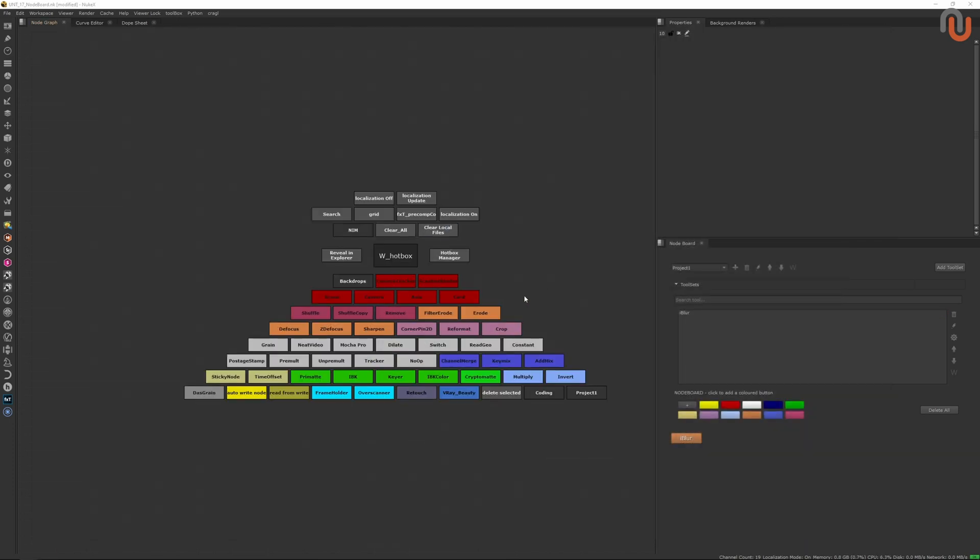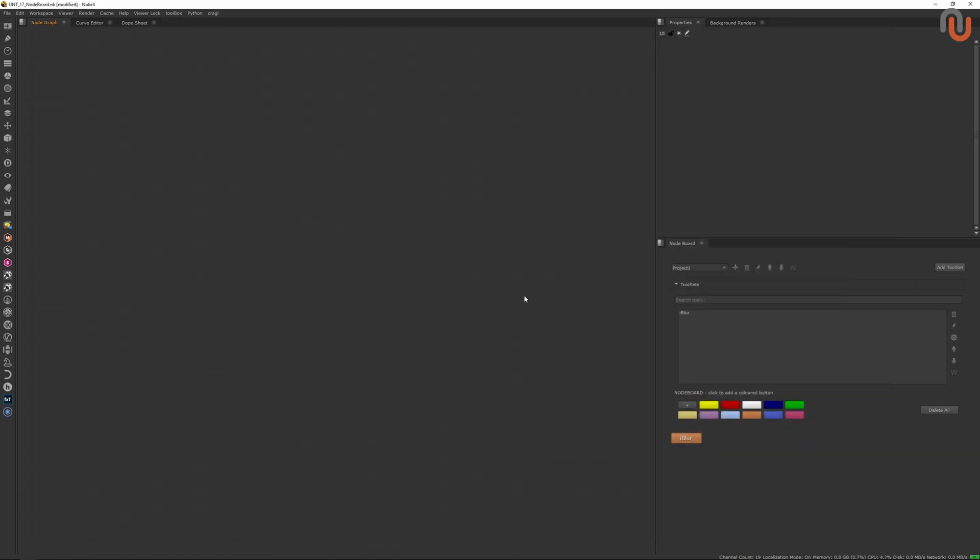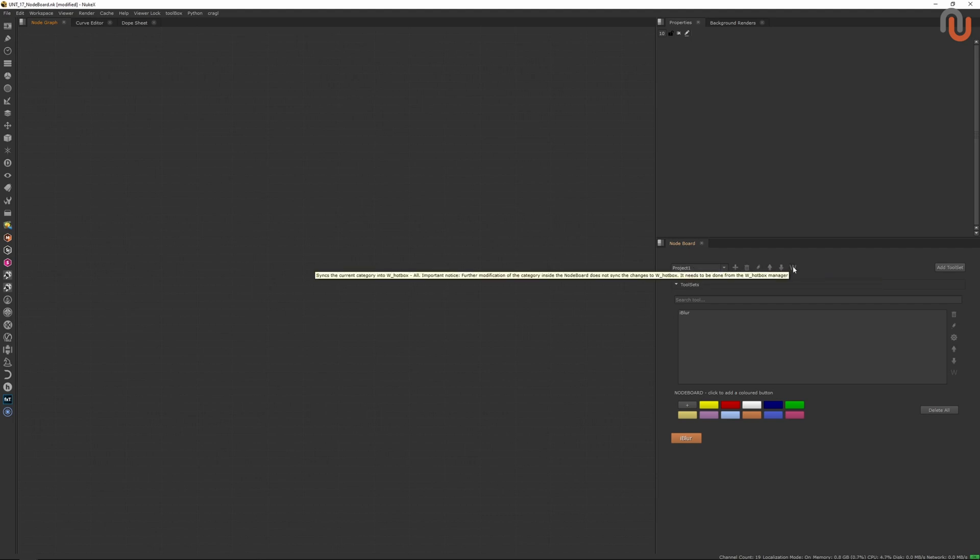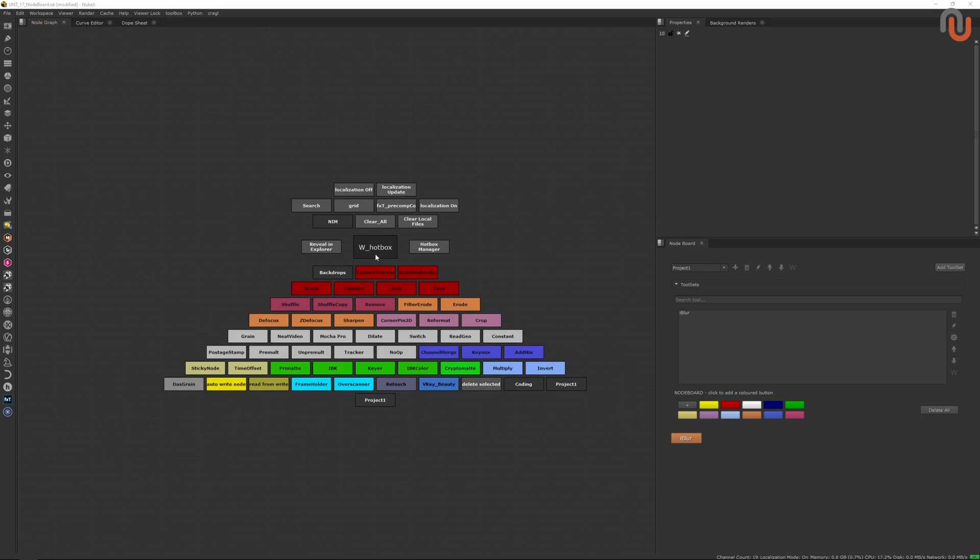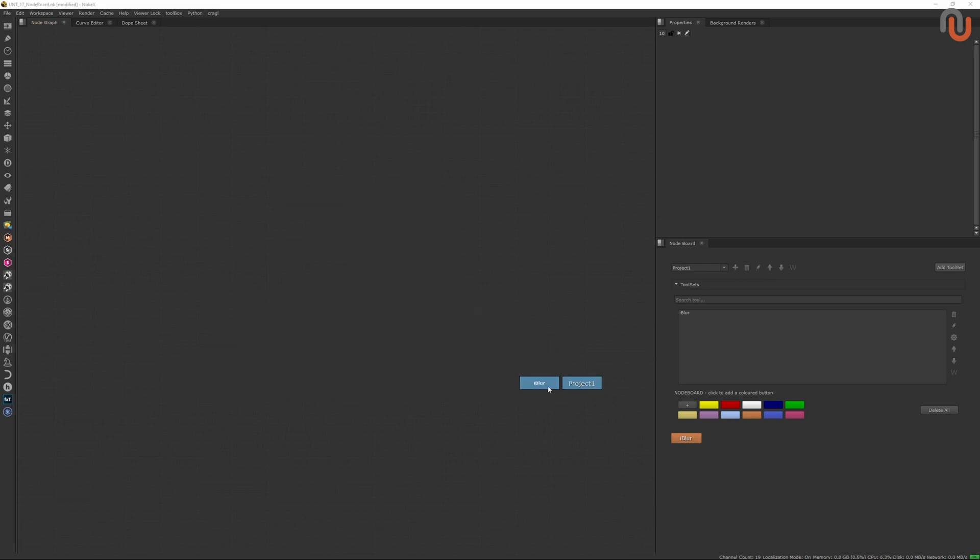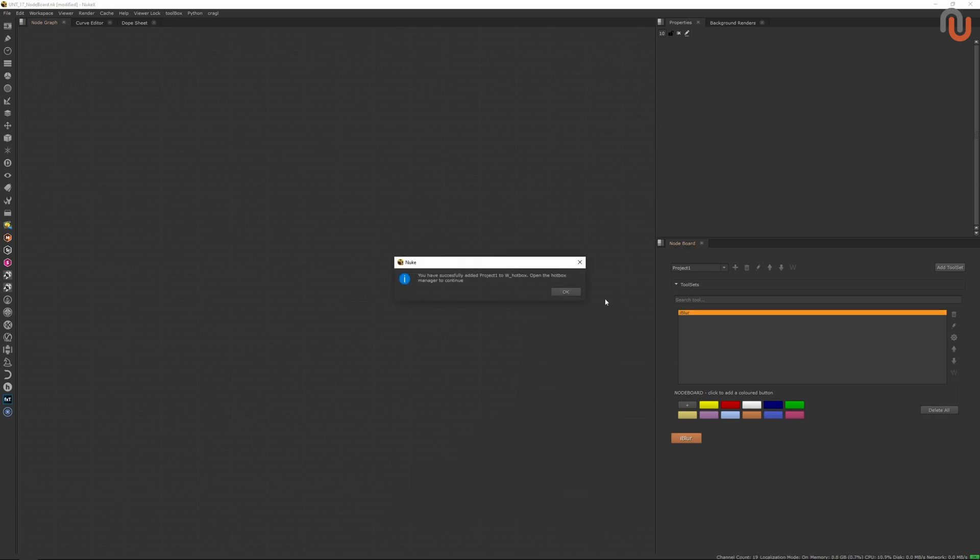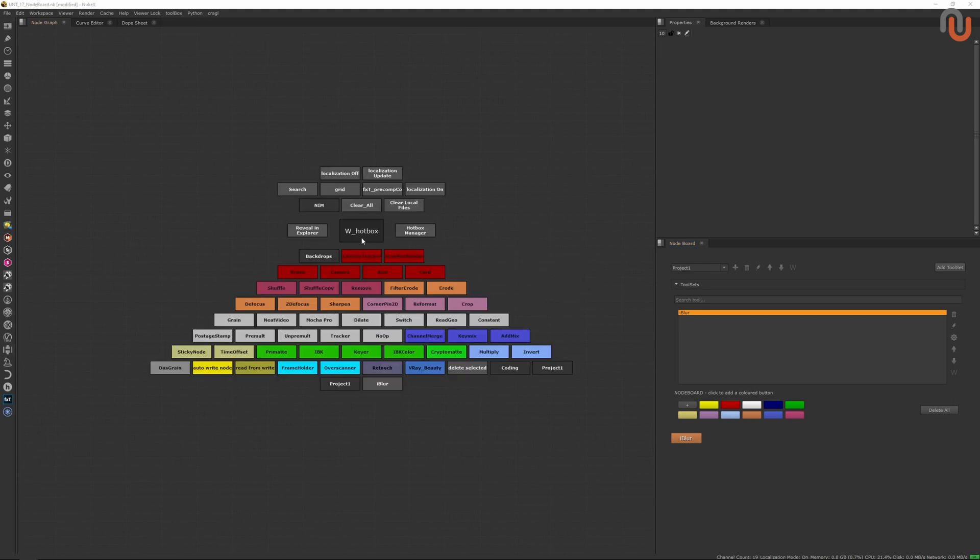To send a Noteboard category to the Alt section of your W hotbox, you just need to make sure you are in the right category, and then you have to click on this button with the letter W. Now if you activate your W hotbox, you can see your Noteboard category with your custom tool sets and start to use it. This feature also works in the tool set section, if you just want to add one tool set at a time to your W hotbox.